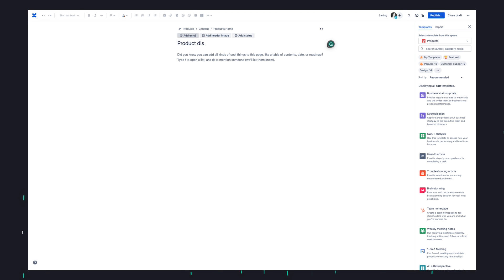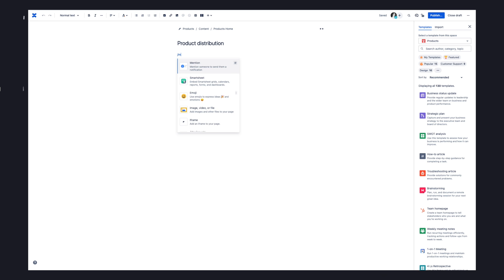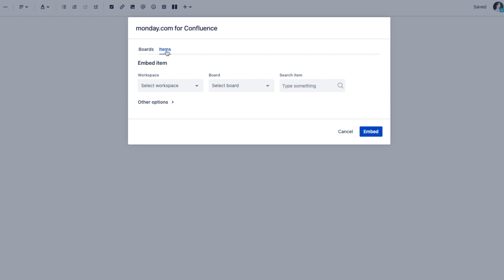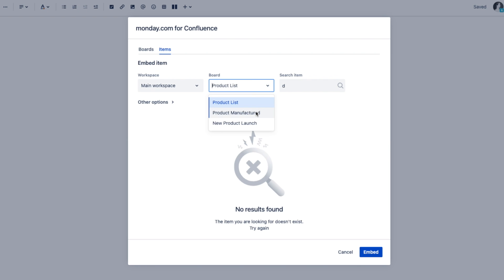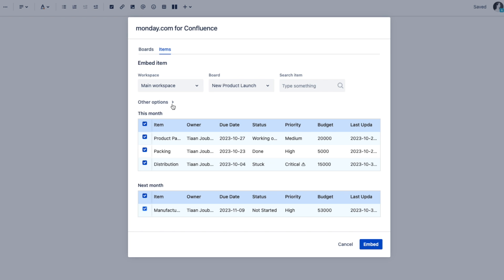To embed monday.com items into Confluence, I need to start by creating a Confluence page within my desired space. I call it Product Distribution. I'm ready to start embedding monday.com items, so I start by using my monday.com shortcut to open the monday.com interface. I make sure to select Items as I want to embed selected monday.com items. To find the relevant items to embed, I must first select my workspace, followed by my board. Once I have selected the board, a list of items will appear and I can select the items by clicking the checkbox next to them. If I do not see my desired item, I can search for it in the search box and select it once it appears.